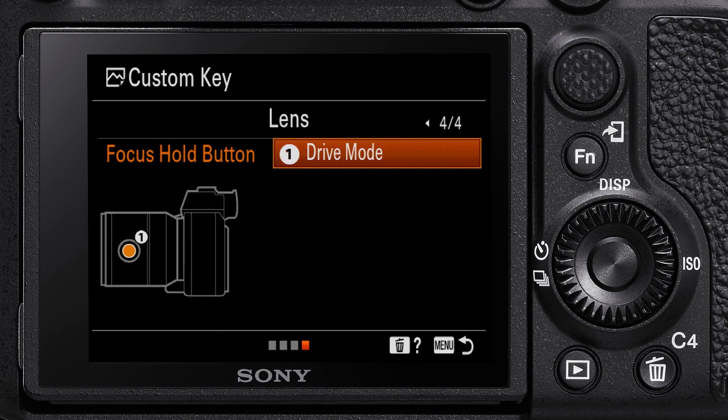Having multiple buttons allows for greater control, flexibility and comfortable ergonomics when operating the lens in portrait or landscape orientation. And that wraps up this video on the focus hold button and how to customise this function.